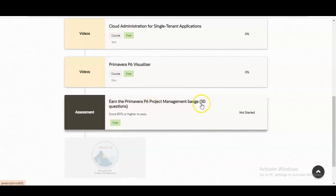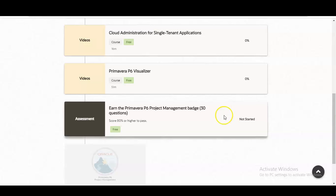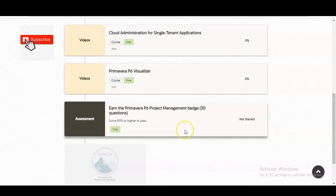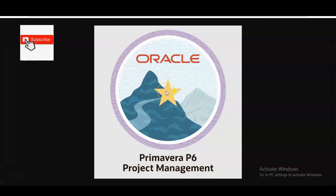The Primavera P6 Project Management badge exam consists of 30 questions. Once you complete all four modules at 100%, you can take this exam. You need to score 80% or higher to pass — a minimum of 80% is required. After passing you will get the badge, and you can retake the exam whenever you fail, after further preparation.